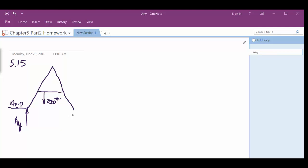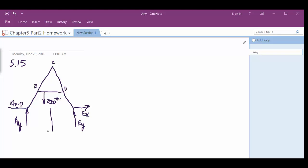And over here we've got an Ey and potential for an Ex because it's pinned. And this is point D, point C, and point B. We also know that to the center is 6 feet I believe. Alright, yep, this is 6 feet.